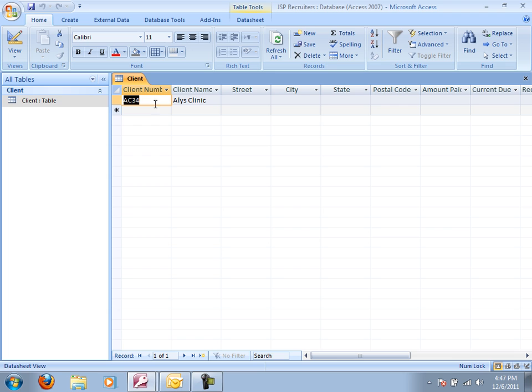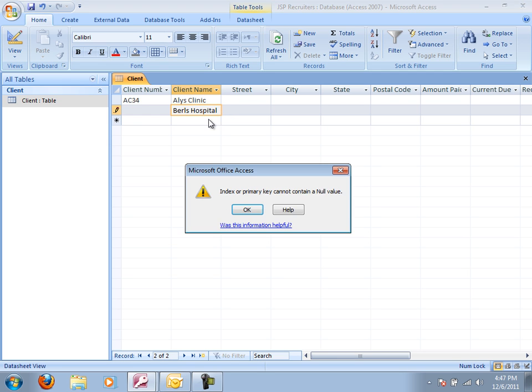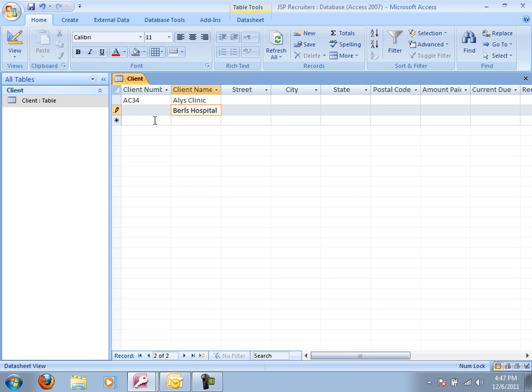If I try to enter a record, you know, so my next one down is the Burrells Hospital. If I try to add that and I try to leave this page, it's going to give me this index or primary key cannot contain a null value. And I guess I'd ask you to say, hey, what's in this box right now?